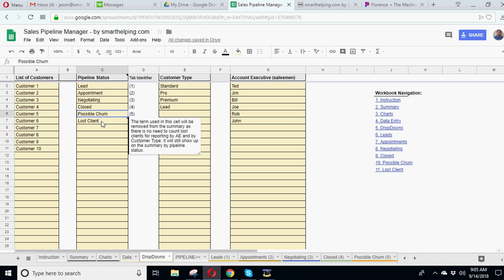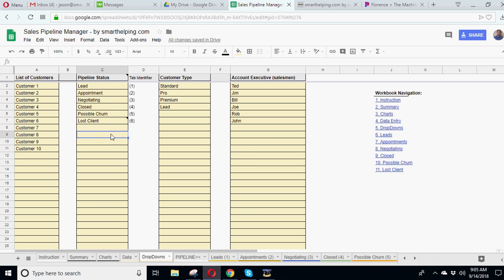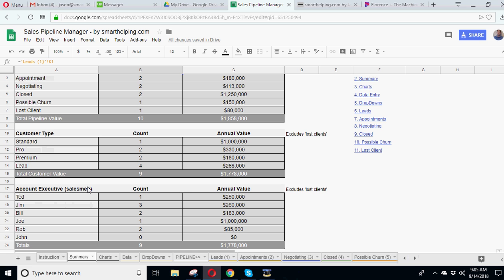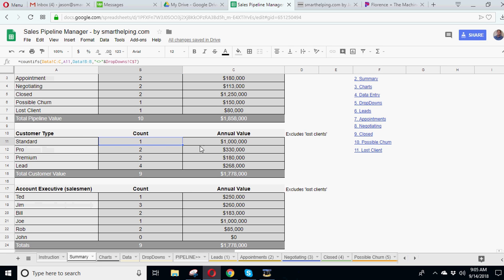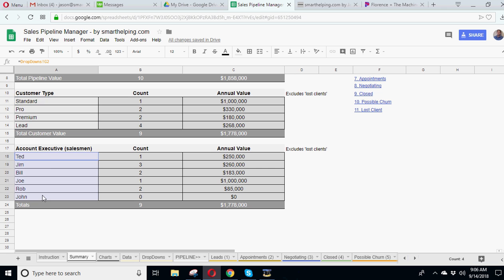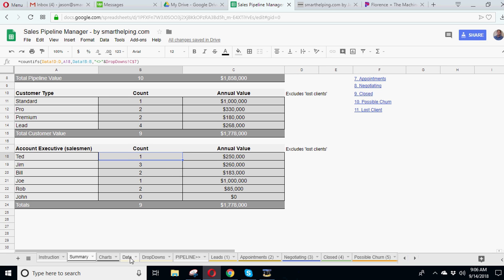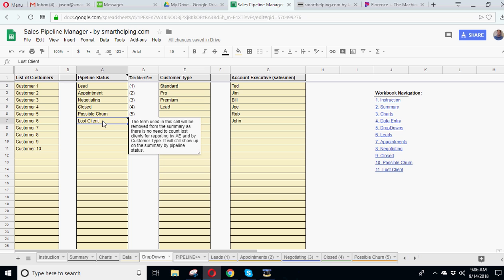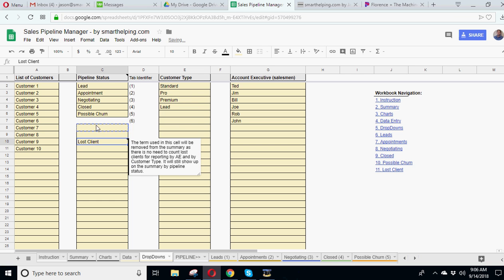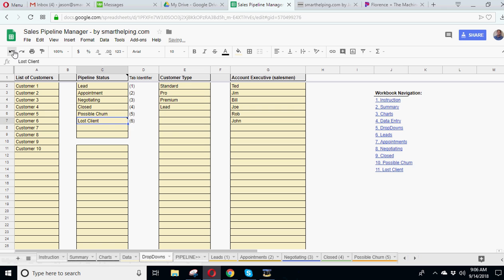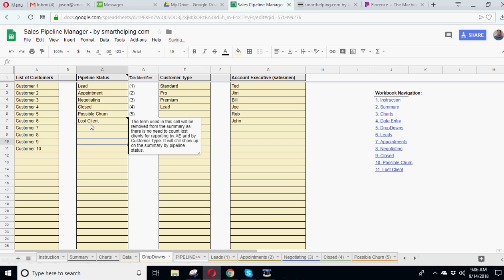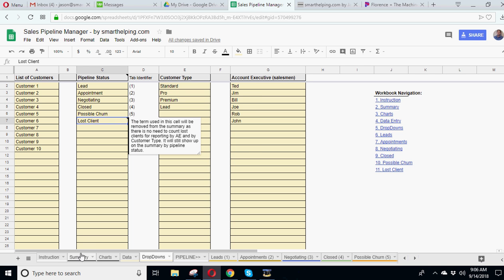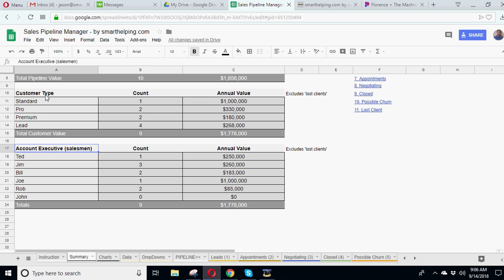The one thing is, so with lost client, because the summary tab wants to do a count of customers and annual value for customer types and for salesmen, obviously you don't want to include all the customers that have left in this calculation. So this is not counting any customer in this data that's listed as lost client or listed as whatever is in this cell. So this cell – and you cannot just delete data out here and put it up to here. You would actually have to move this around, drag the cell around so you didn't have an error.